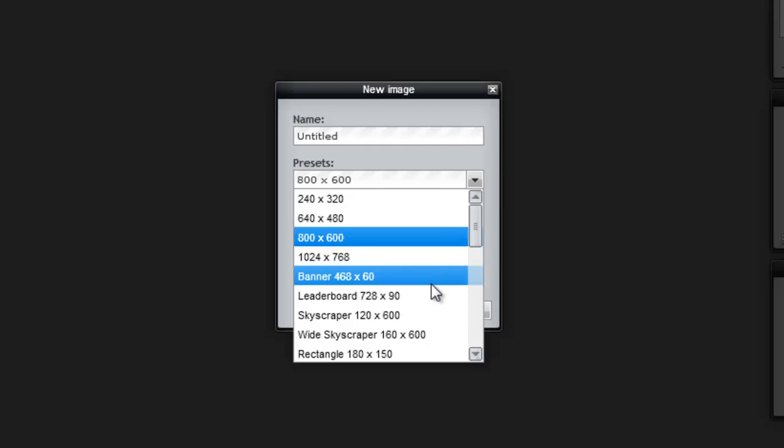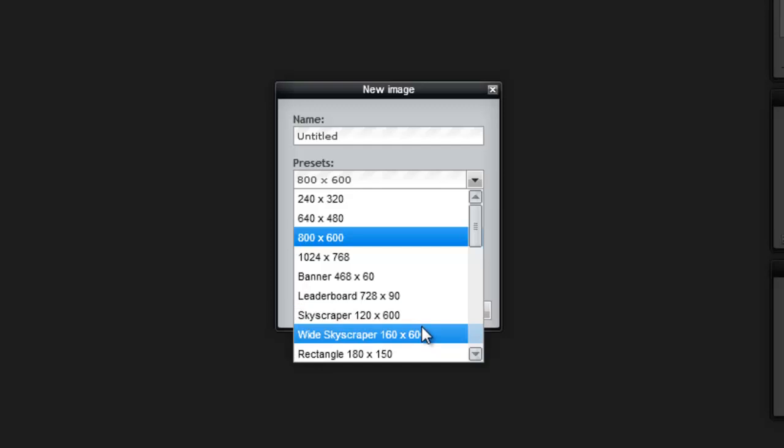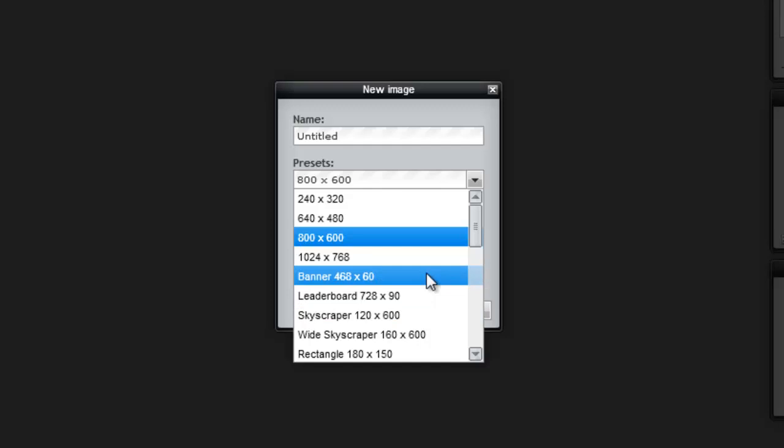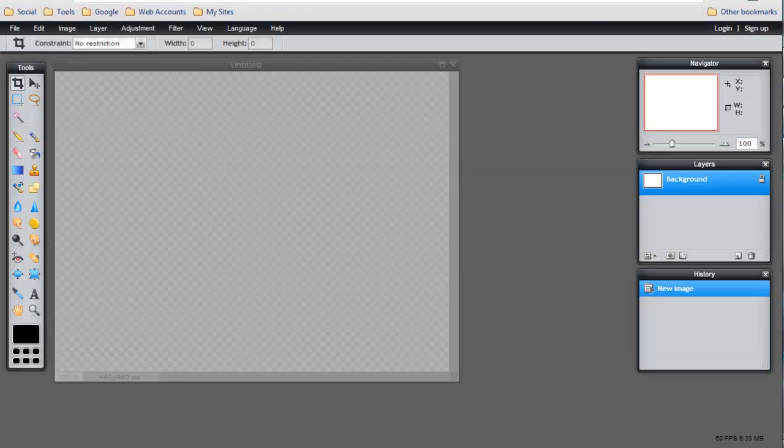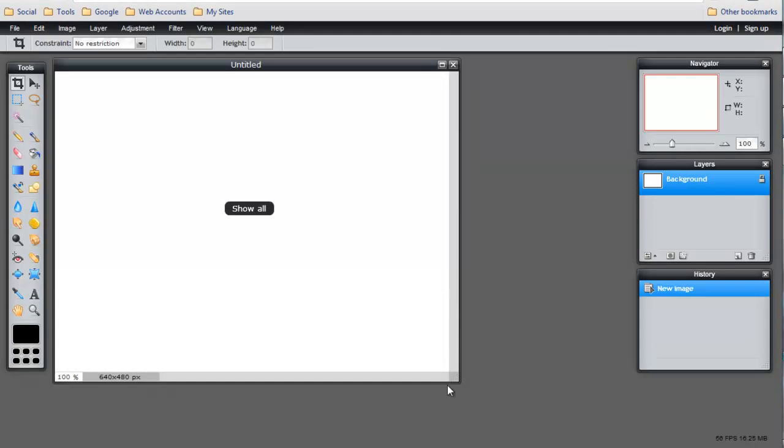What's great about this is you can do a banner, leaderboard, skyscraper for your website. If you want to do a custom header or a logo, this will allow you to do it, or 640 by 480.